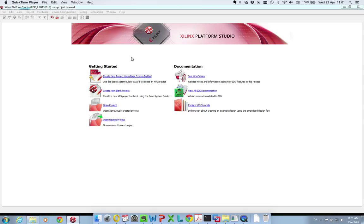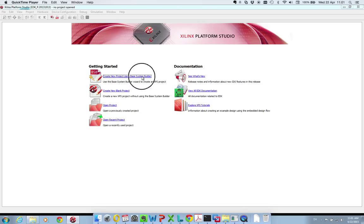The first thing naturally you do is to start up the Xilinx platform studio. And then when it's finished you will get this screen where you can press create new project using base system builder.